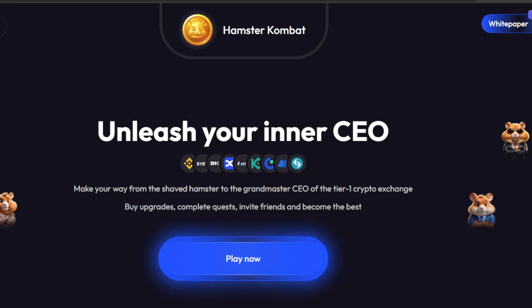Hey, what's up guys, welcome back to the YouTube channel. In today's video I will show you how you can play Hamster Combat on desktop. Hamster Combat is a play-to-earn game in the crypto space and it reached a lot of popularity in the last few weeks. Normally you want to play it on phone, however in some cases it is relevant to play it on desktop.